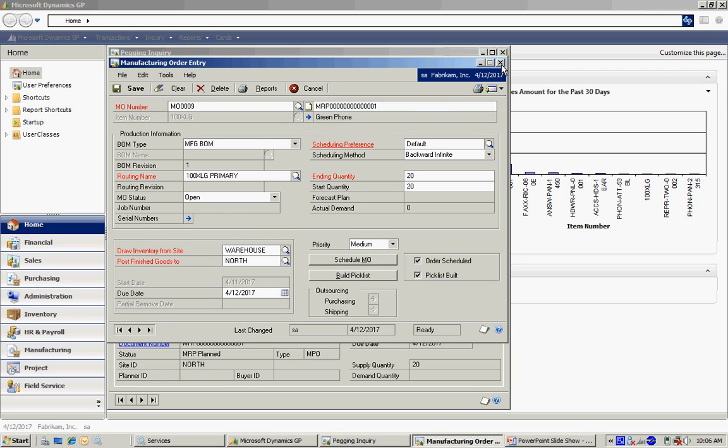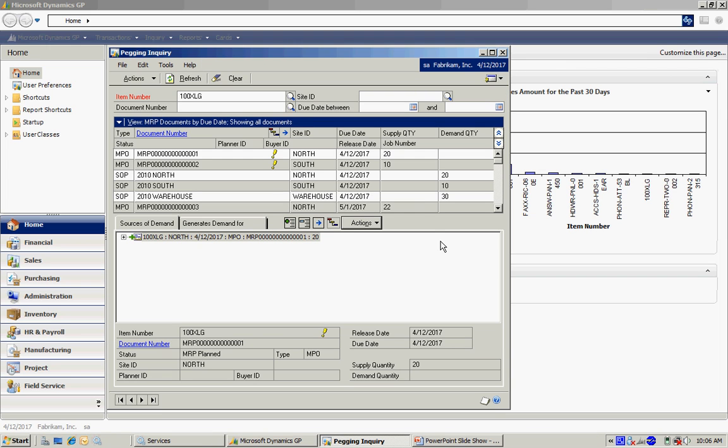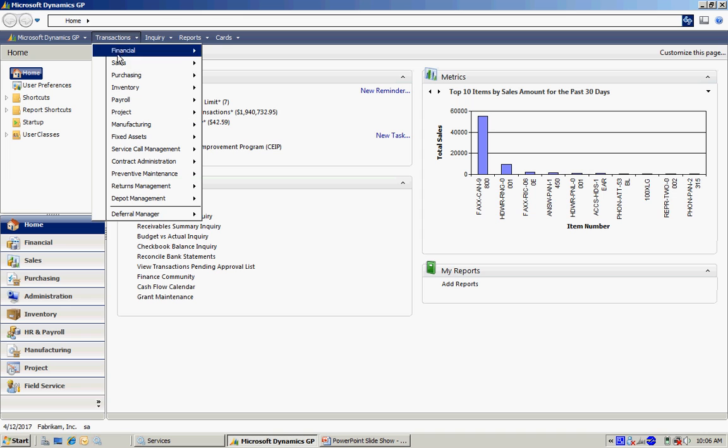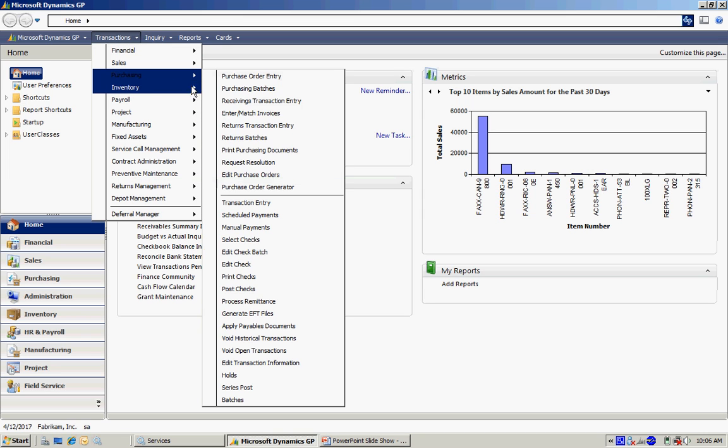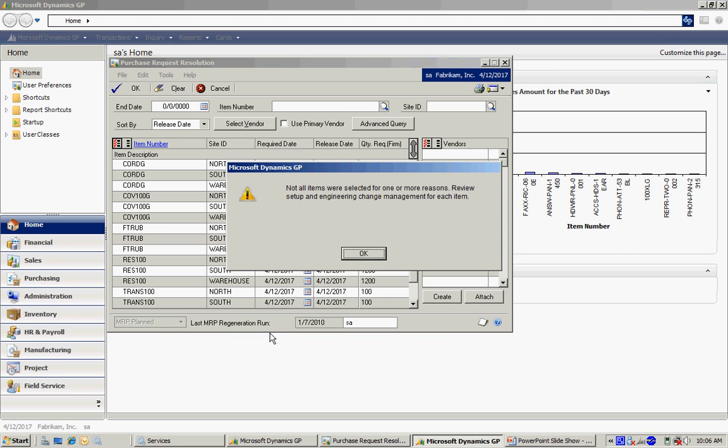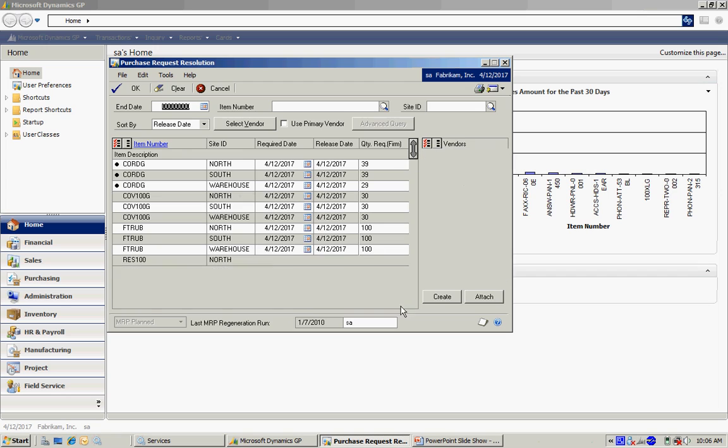Now let's take a look at the planned POs. Here I have all the items that are planned. I'm going to select a few items to pull in the POs. I'm going to select these three.